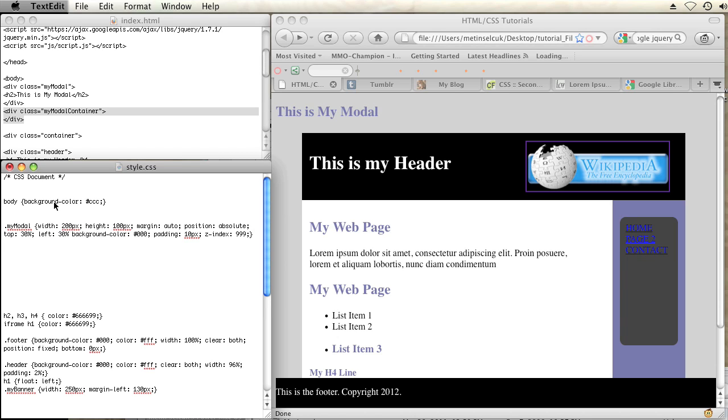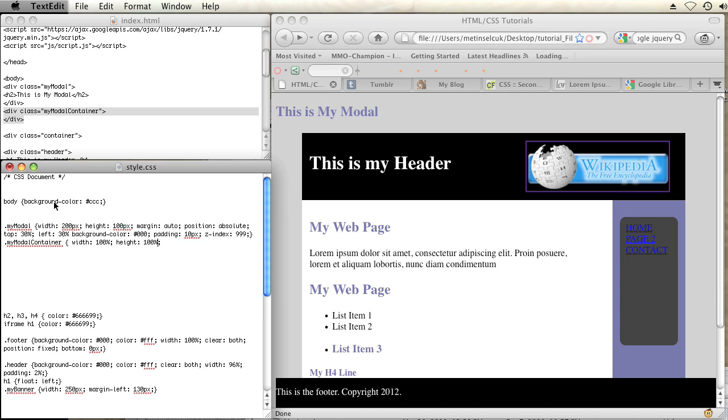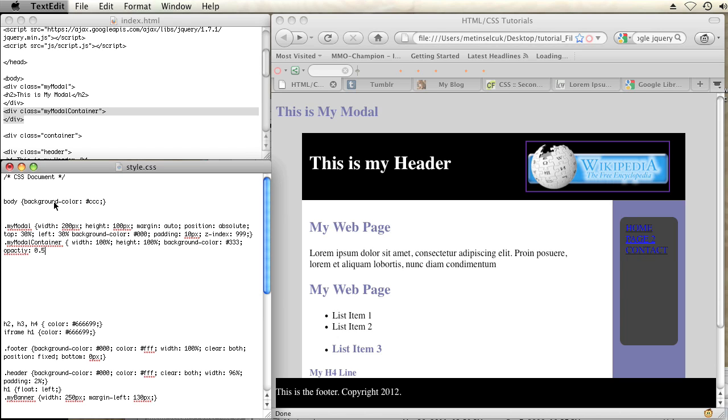Now the second div is going to have my modal container. I'll give this a width of 100%, a height of 100%, a background color of gray. I'll set the opacity to 0.5. And I'm also going to set this position to absolute, but since it's 100% width and height, there's no reason to position it with percentages.